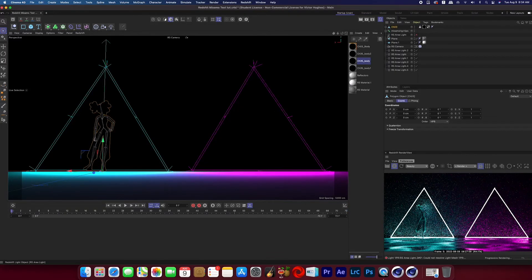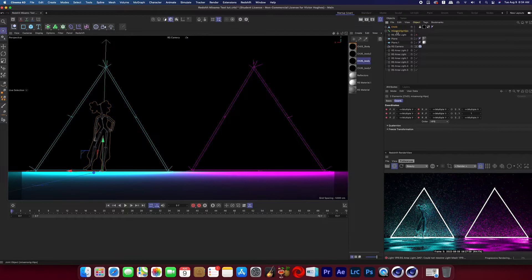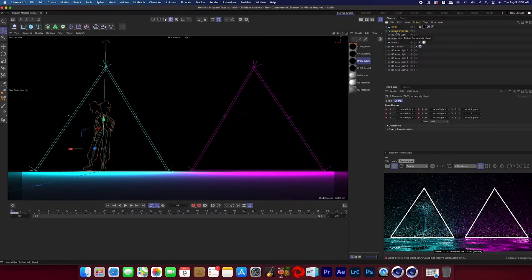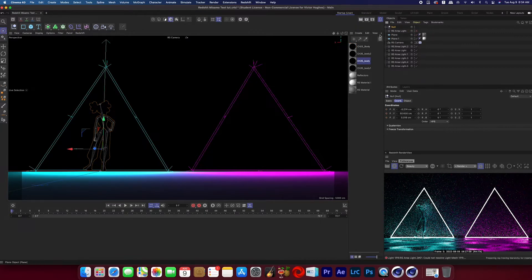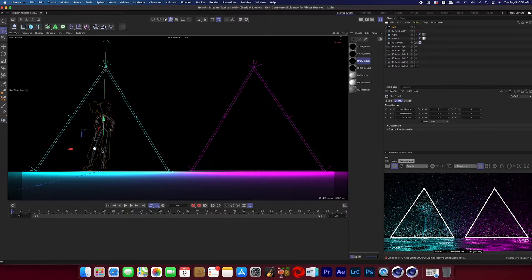I then highlight both my character and the joints that go with it by holding Shift and clicking on each one of those items, and then holding down Alt on the keyboard, type G, and then that will put them into a new null object.